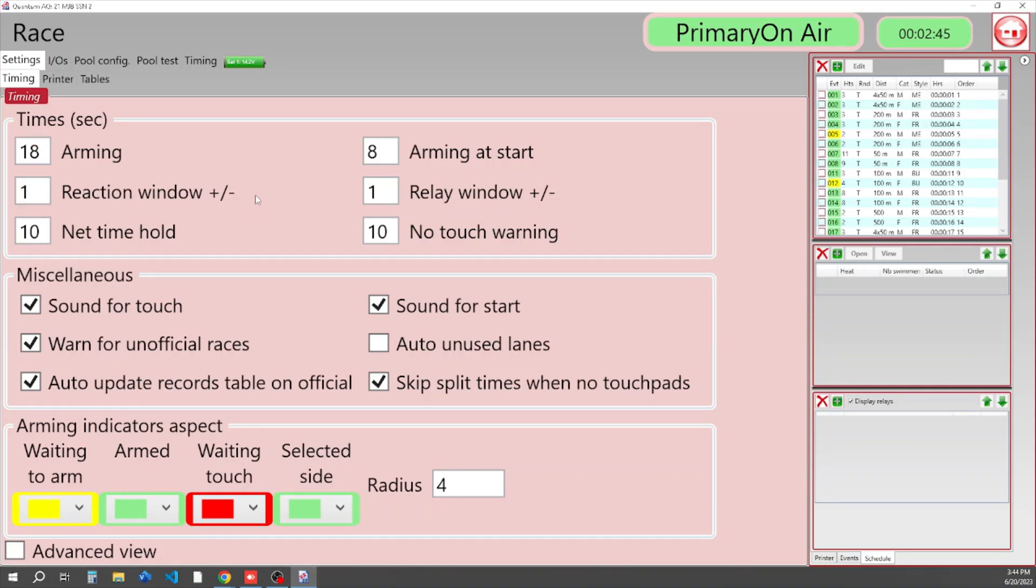We're going to start up and it's going to come to the Settings tab first. Under Settings you have three tabs: Timing, Printer, and Tables.